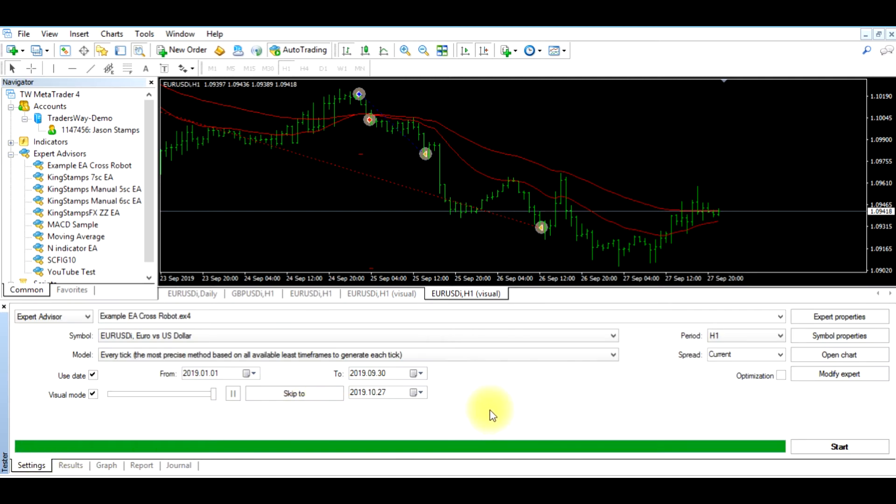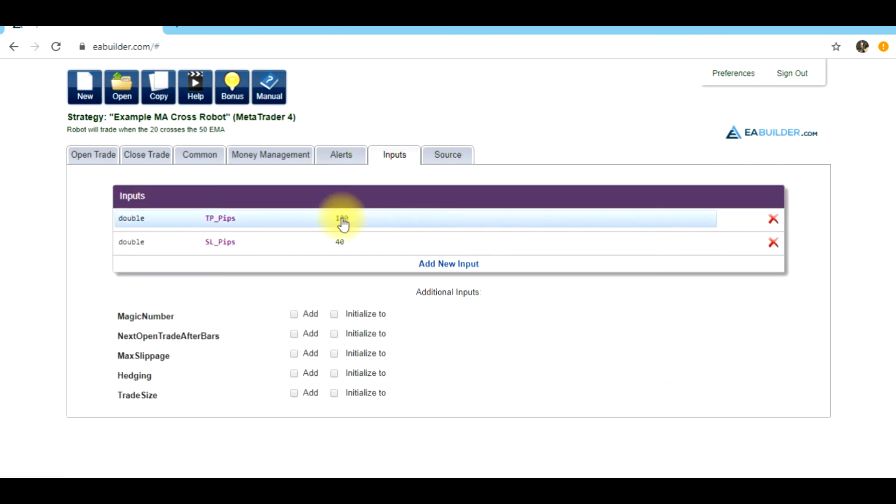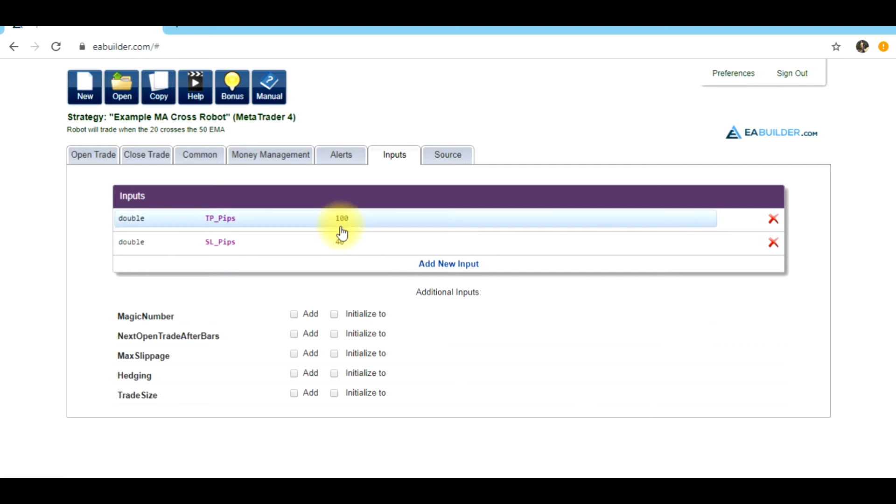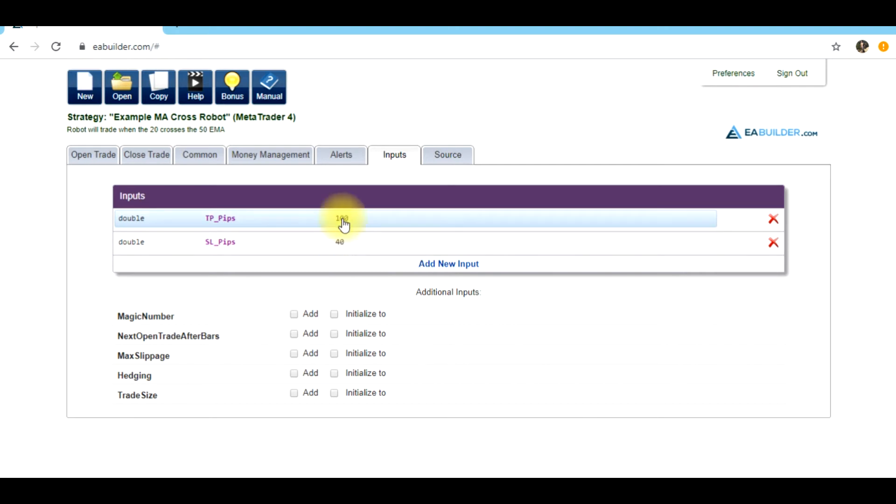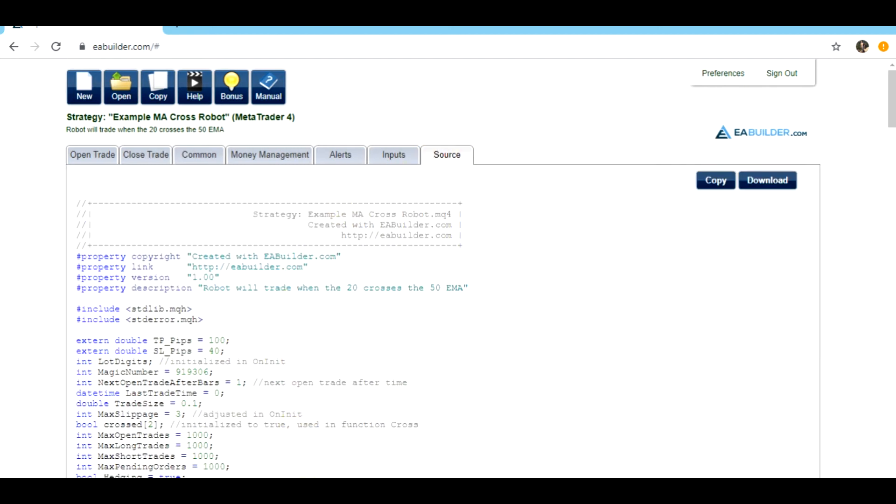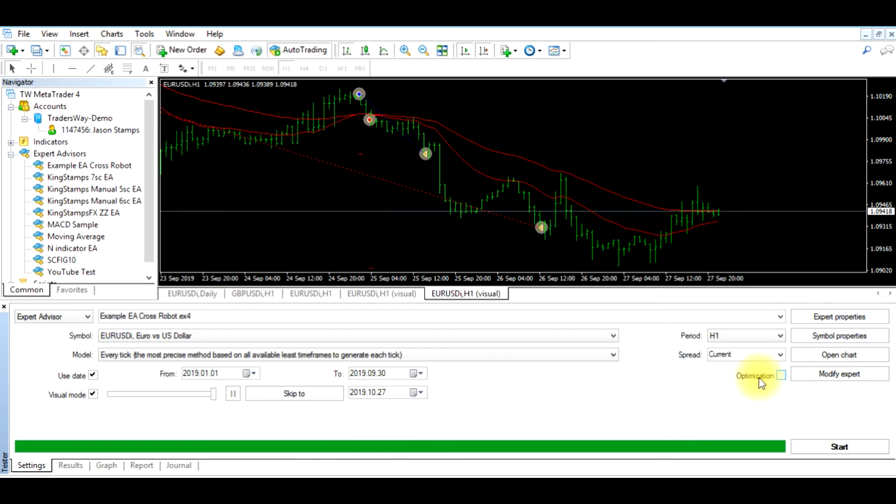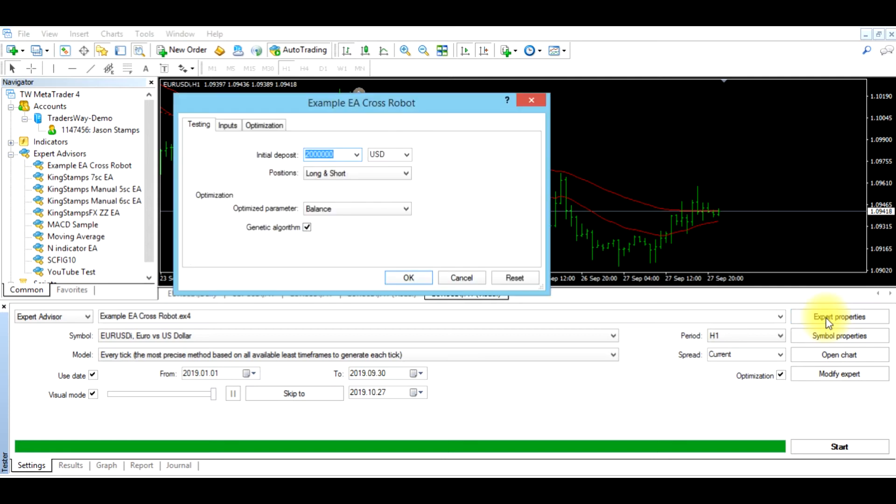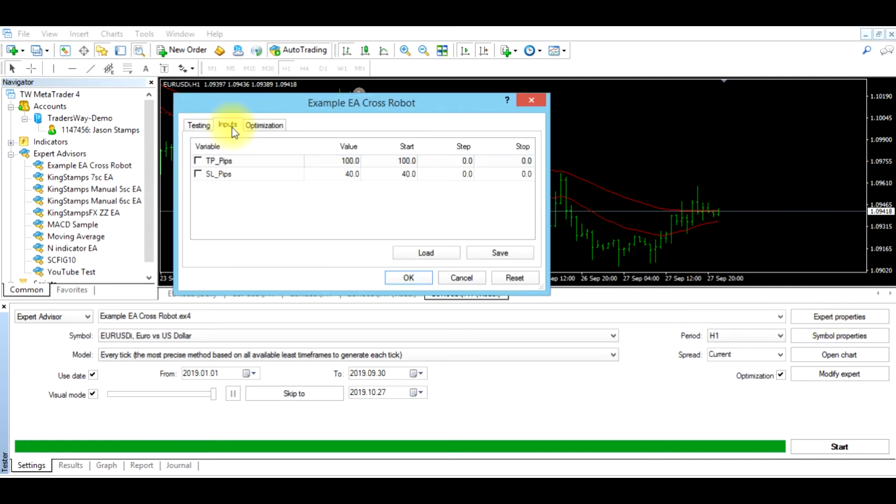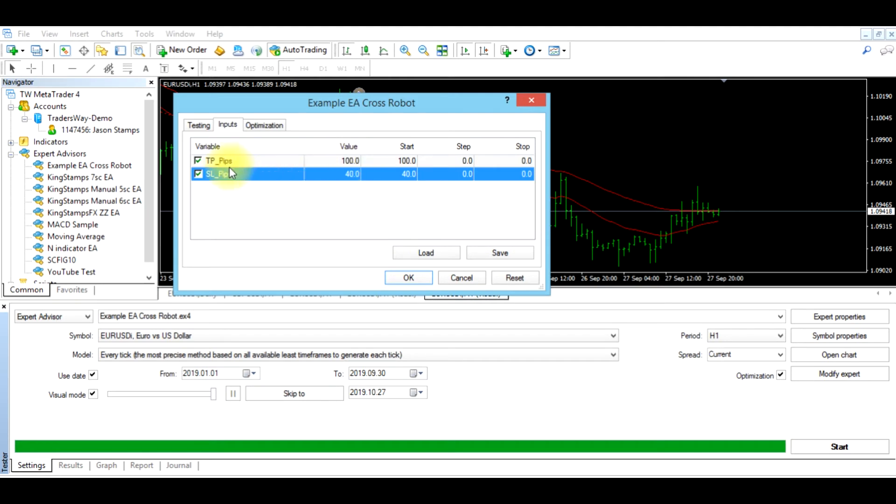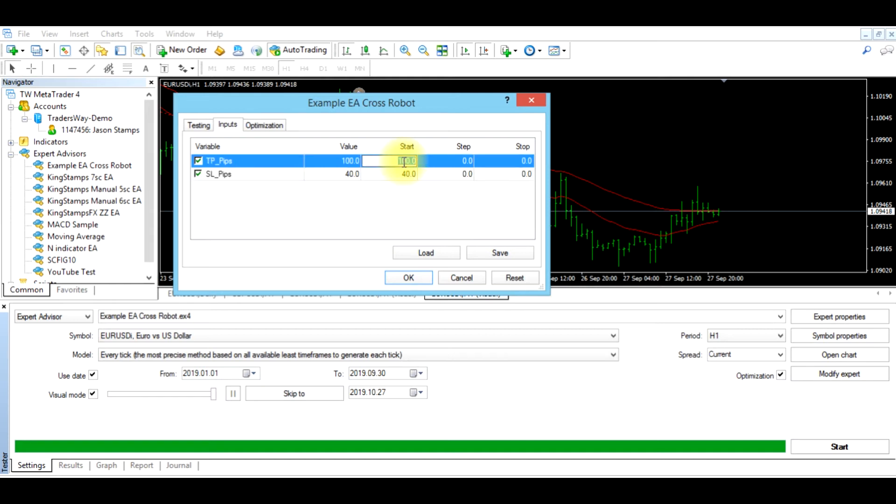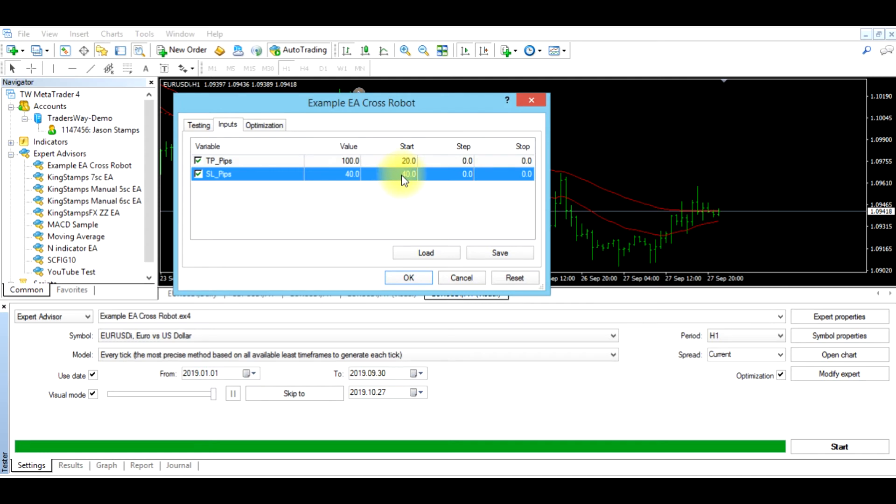So now what we want to do is we want to look and see what would happen if we altered our take profit and our stop loss. So what would happen if we set this to 150 pips and change the stop loss to 20 pips? Would the program be more successful? So one of the things we can do is we can click the optimization button and go to expert properties. We can go to input and we would select both of these boxes. These are our variables. We want to start the test at 20, and we'll start the stop loss pips at 20.